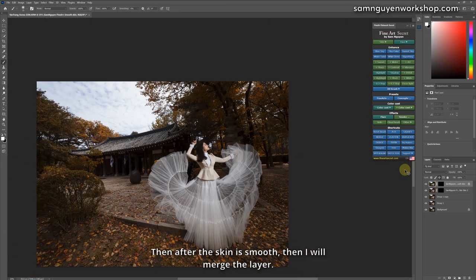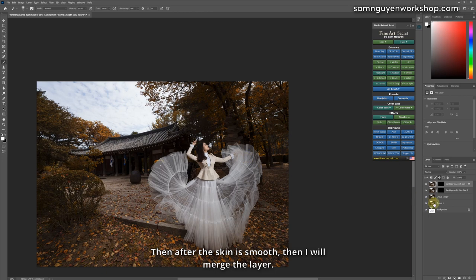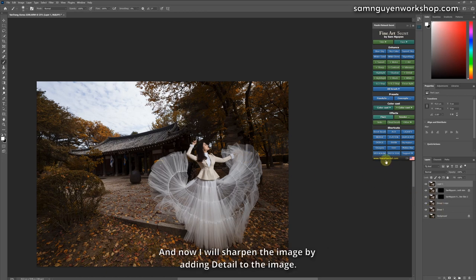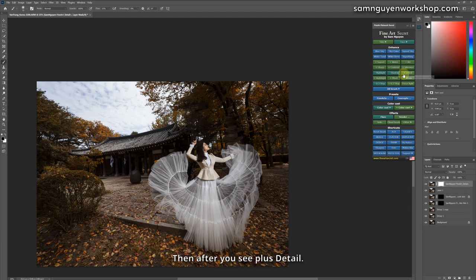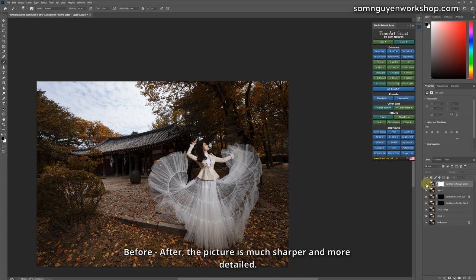Then after the skin is smooth, then I will merge the layer. And now I will sharpen the image by adding detail to the image. Then after you see plus detail, before, after, the picture is much sharper and more detailed.